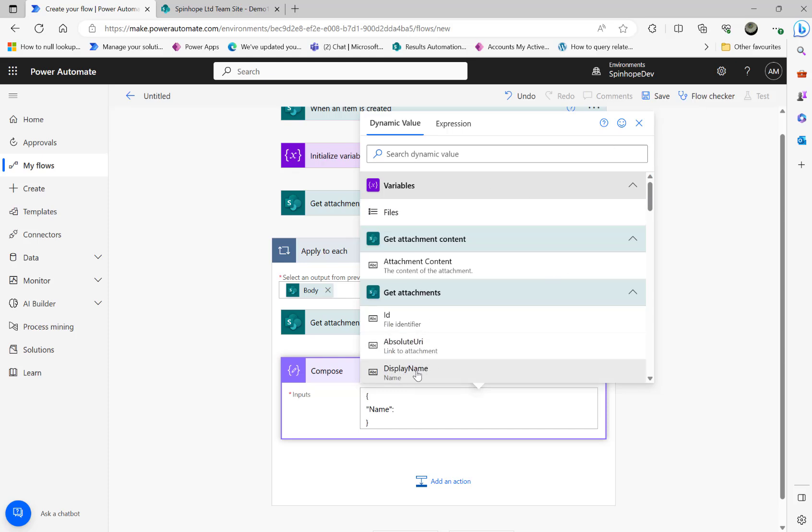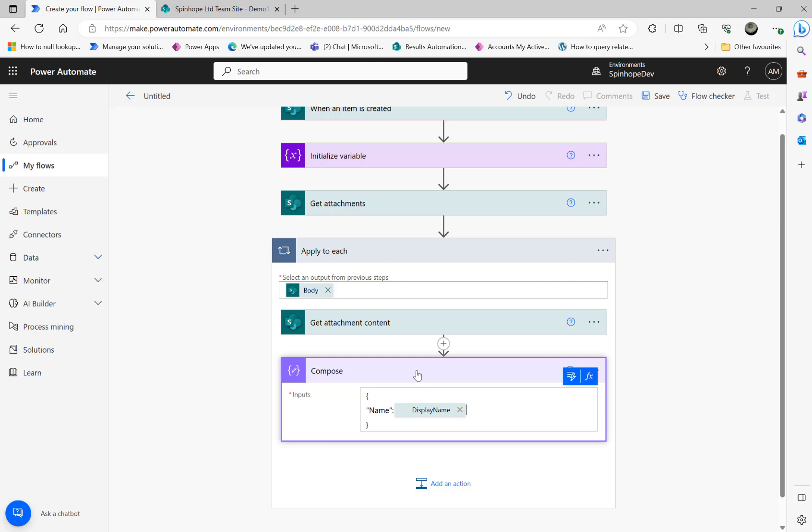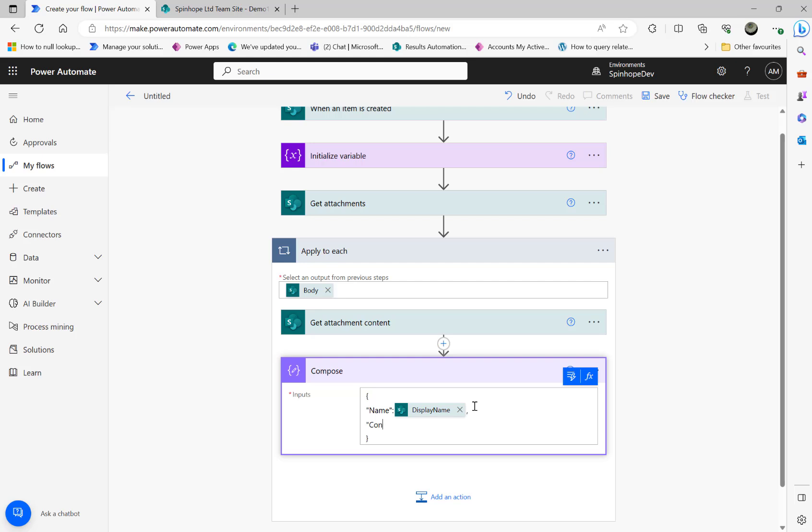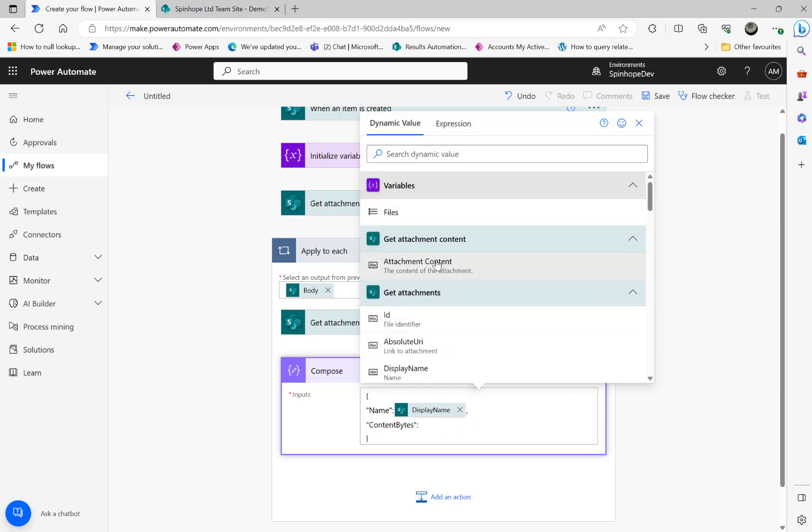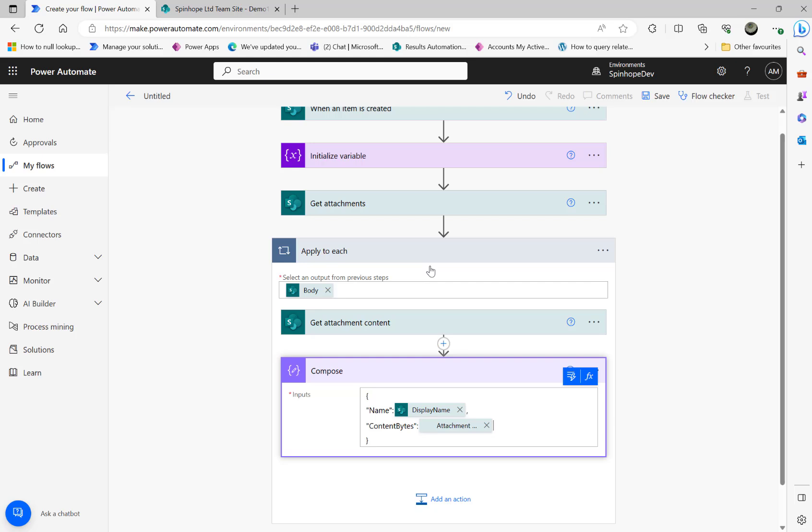Then I want the 'content bytes', I want the content actually. For that, the content bytes is coming from the get attachment step. Again click here, you can see the attachment content here. See that, that's what I'm after here.